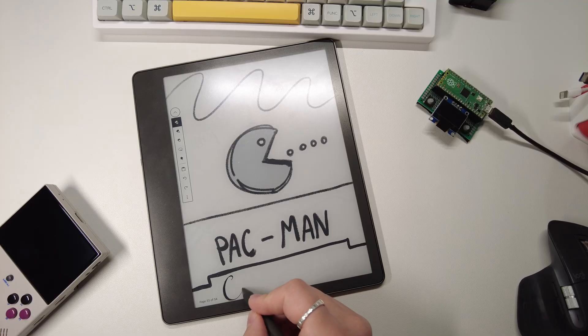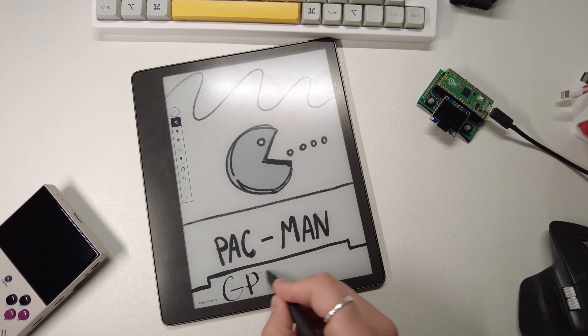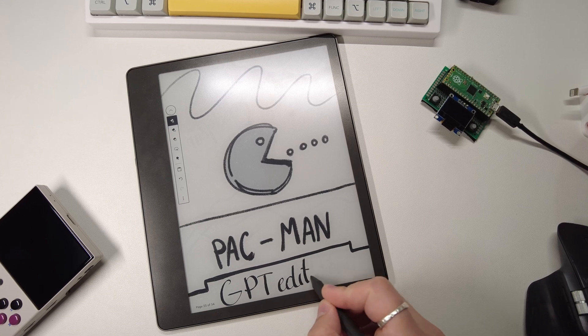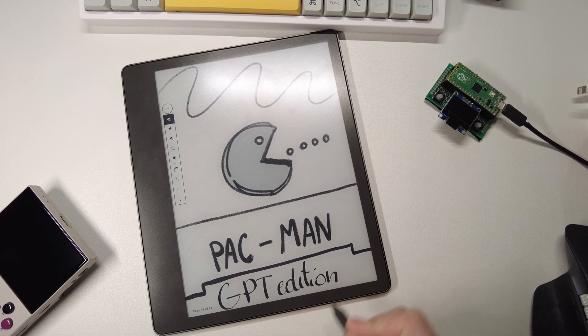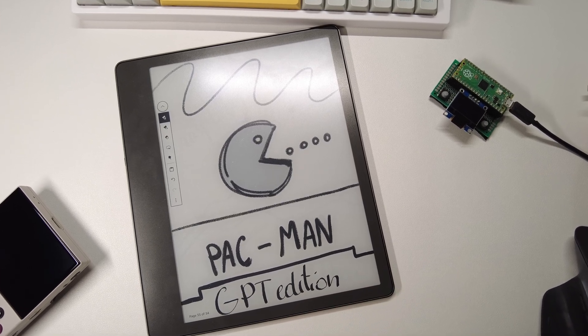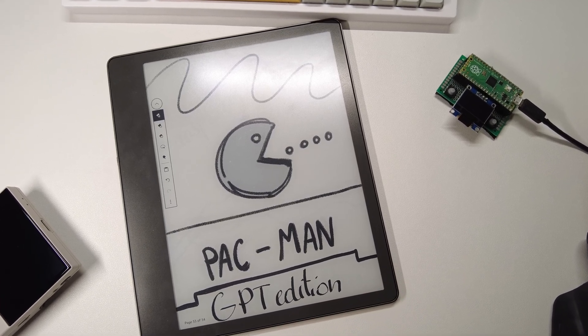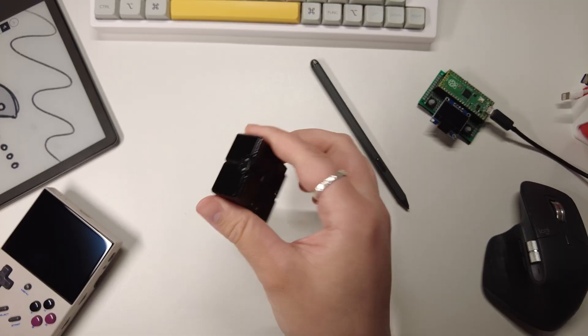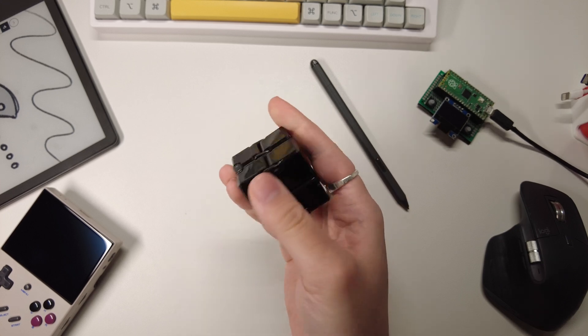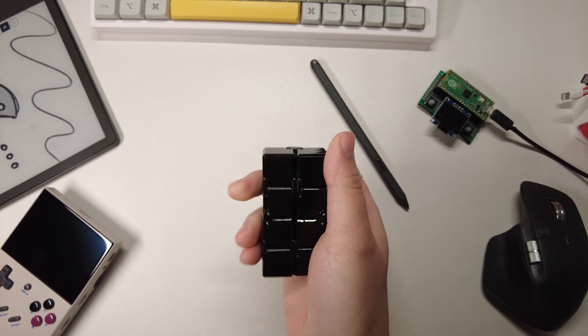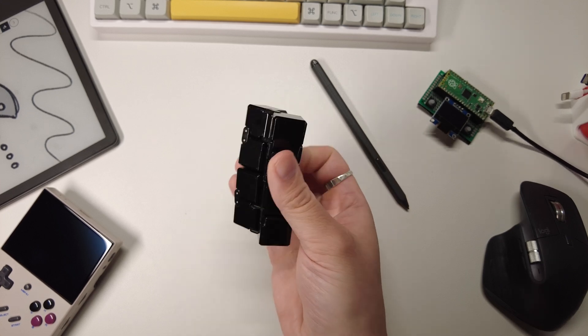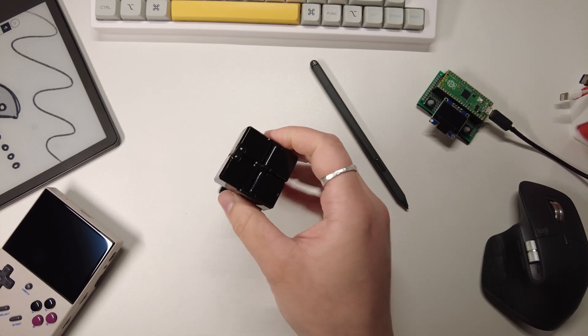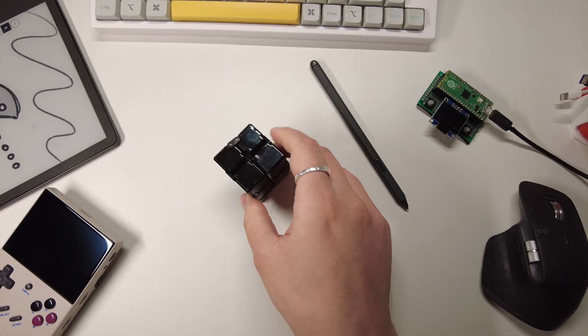With this latest version of GPT, I once again set out to recreate another classic video game. This time, Pac-Man. I wanted to see if the prompt engineering process was any smoother, and if I could create something a bit more complex from last time.